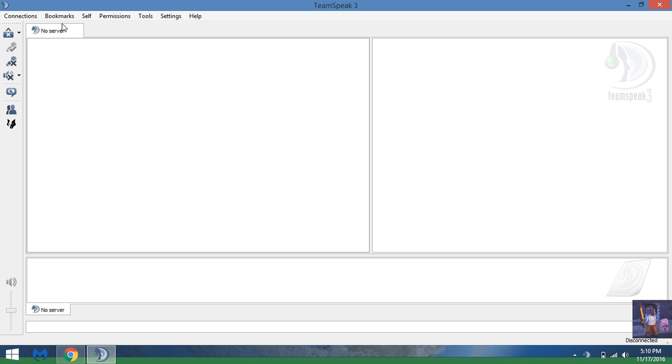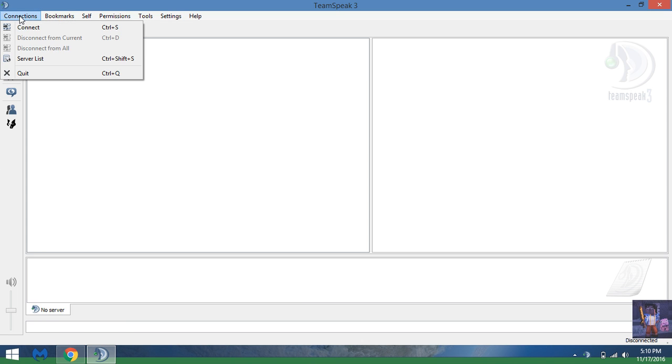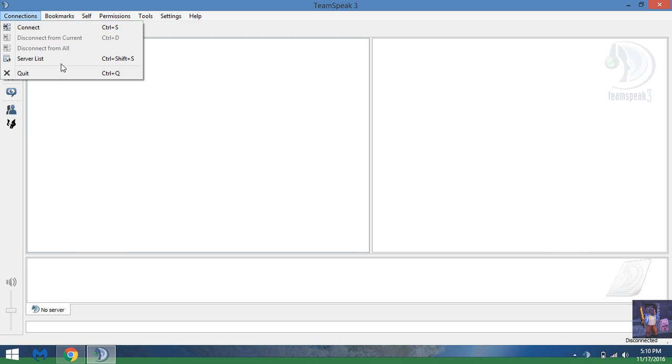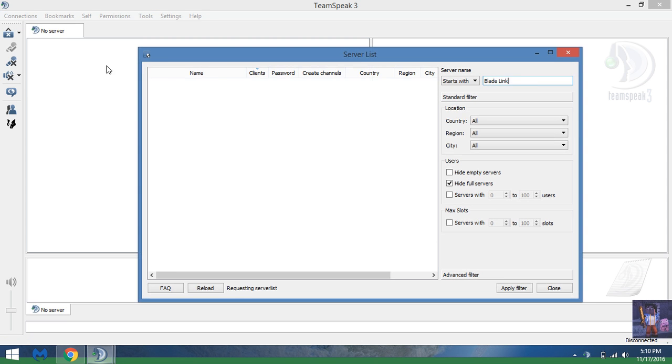Once you do that, you're going to want to go to Connections. You could do Automatic Connect, but you don't have any server to connect to.